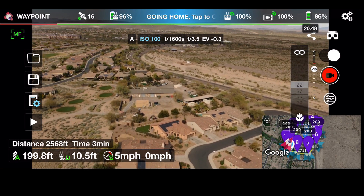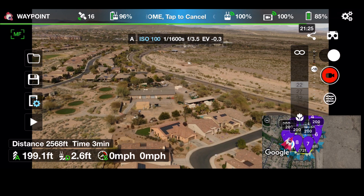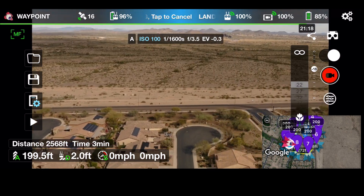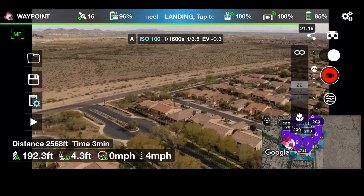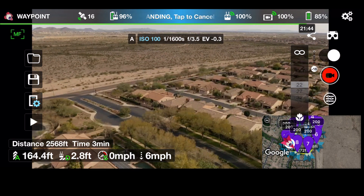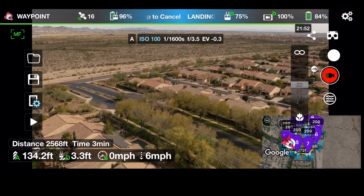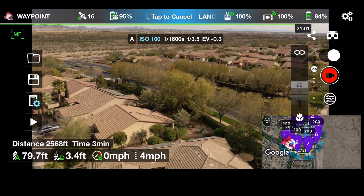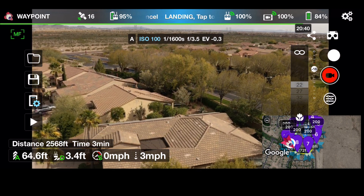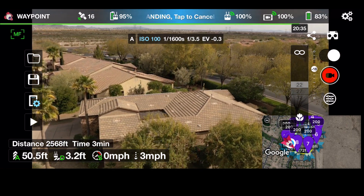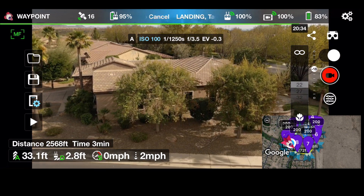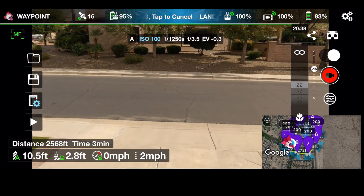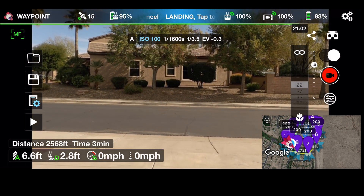You'll see in the upper middle it's going home. I can tap that if I want to cancel it — if for some reason I don't like what it's doing I can always opt out. Litchi is spinning it around, getting it positioned right over where it took off from — my driveway. It's bringing it down and landing the drone right in my driveway. The mission is pretty well ended.